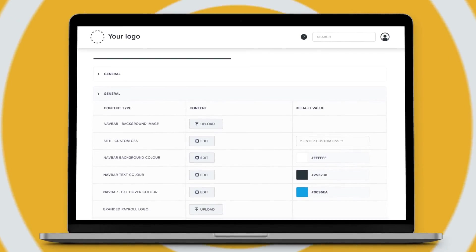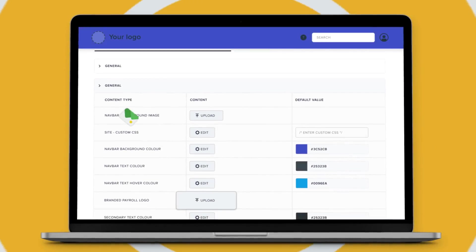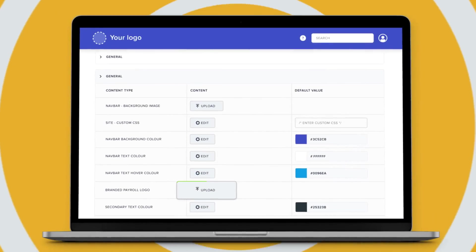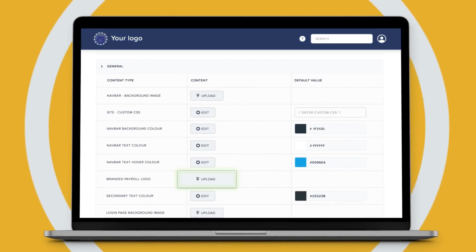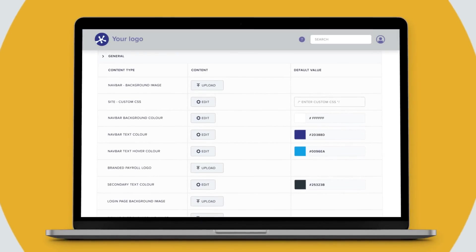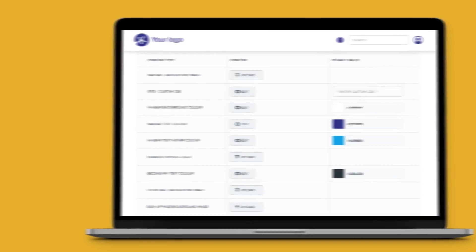Plus, manage clients from your own branded payroll to provide a consistent, on-brand customer experience.